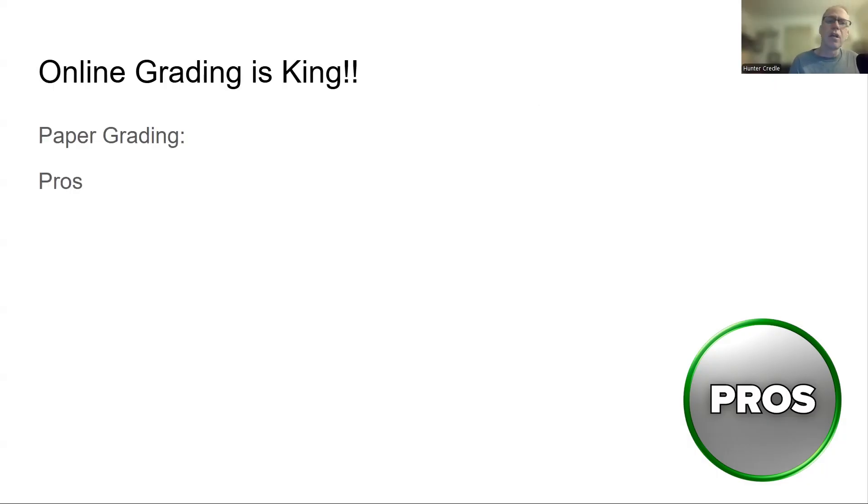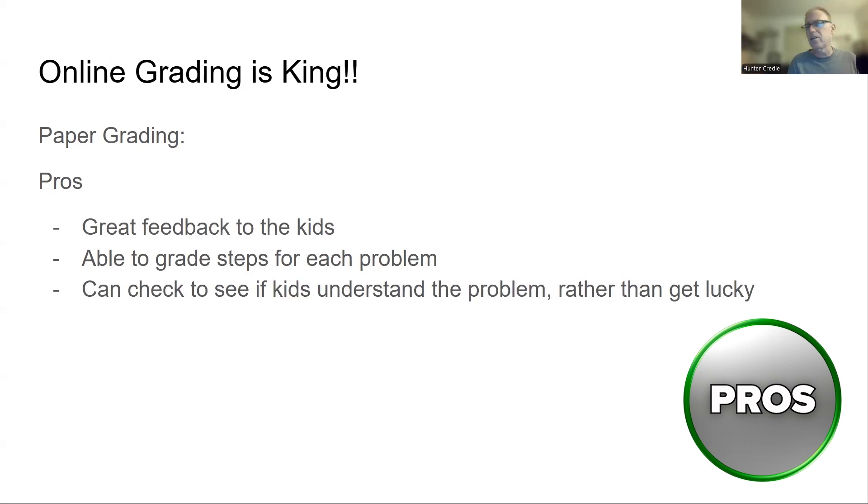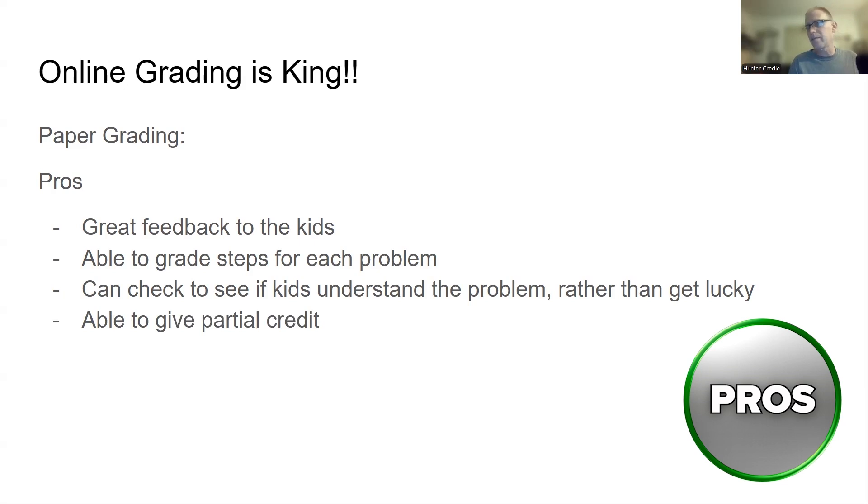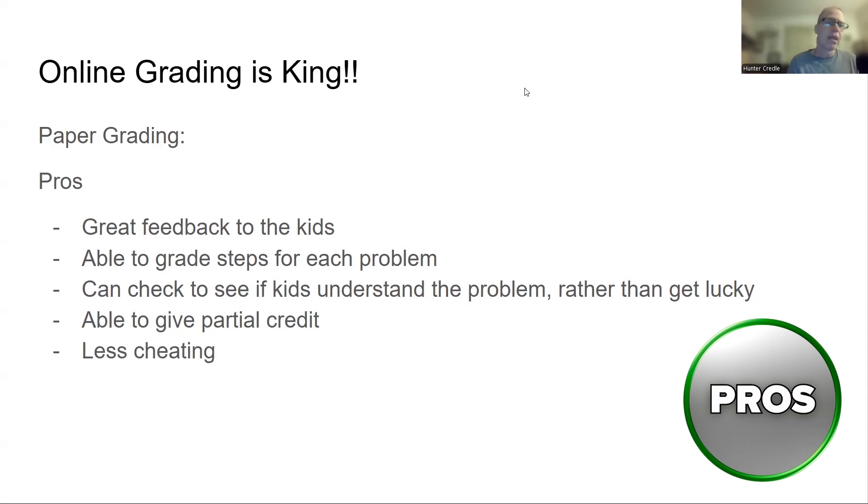Paper grading. Here are the pros. Great feedback to the kids. Able to grade steps for each problem. You can check to see if kids understand the problem rather than just getting it lucky. Able to give partial credit. This is a big one, and this is what I've struggled with a lot with the online grading.